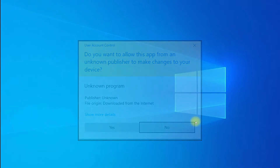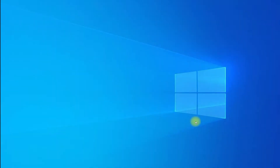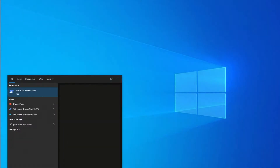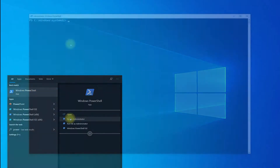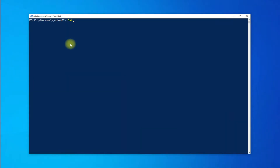Let's see how we can install Scoop on our Windows 10. Open Windows PowerShell as an administrator. First, change the execution policy as shown to avoid any errors during installation of Scoop.